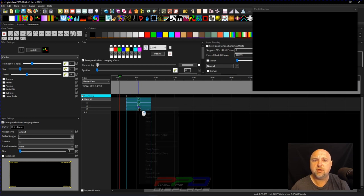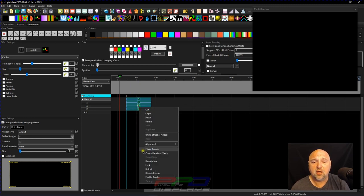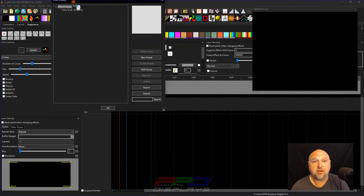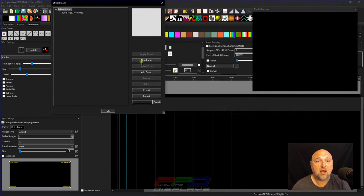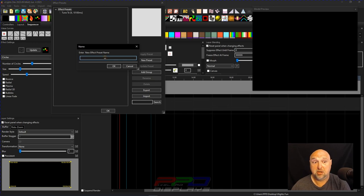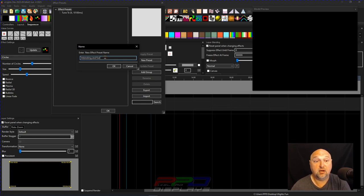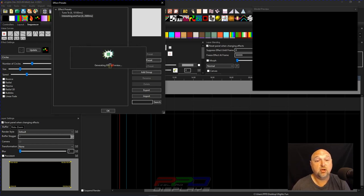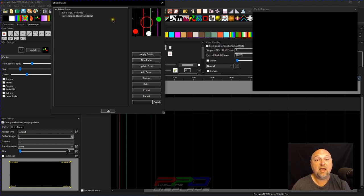How do you save as a preset? Real quick, right-click, select your effects, effects presets. Window popped up over here. Let's do a new preset. We call it interesting and fun. Let's get rid of the punctuation. Click OK.